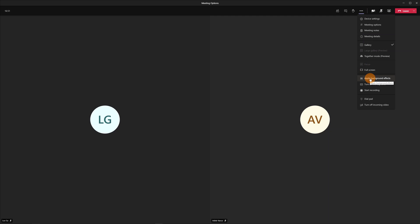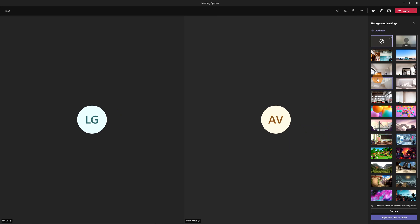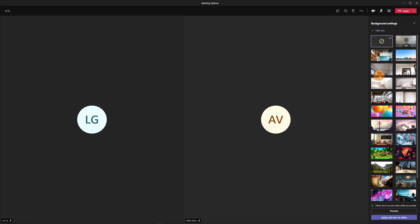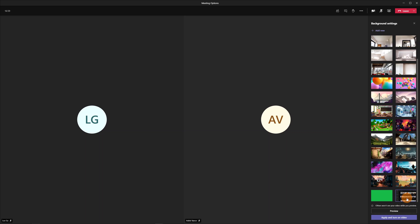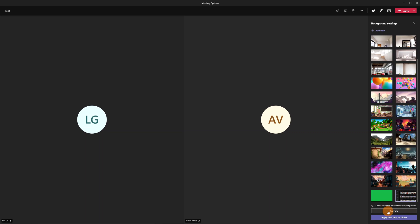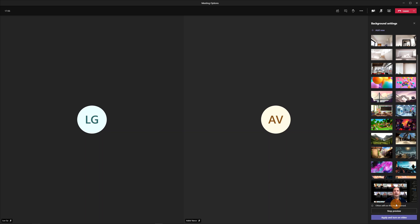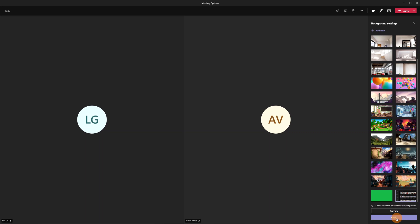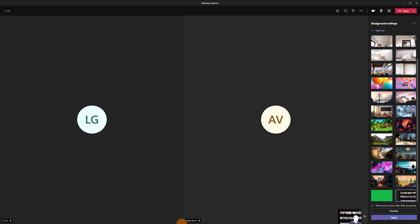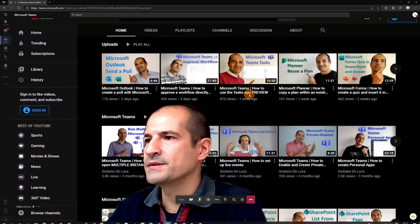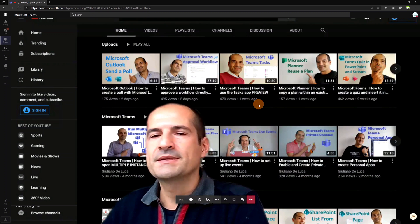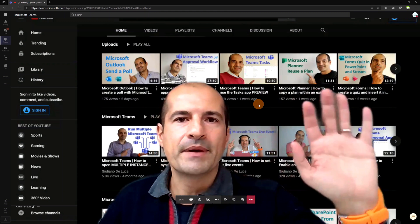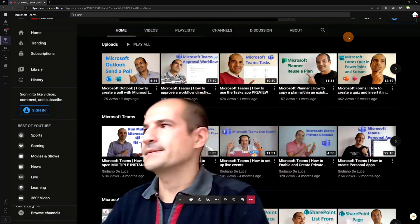Okay let me show you another cool feature which is very popular. I can apply a background effects behind me. So for example let me select this one which is my YouTube channel clicking on preview. As you can see I have now a background effect behind me.